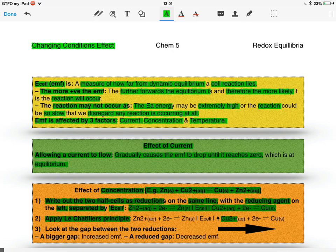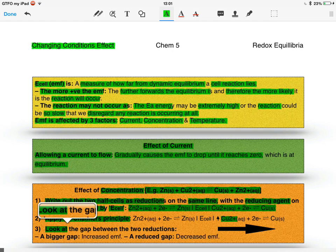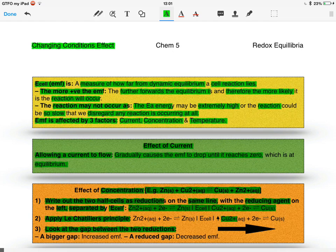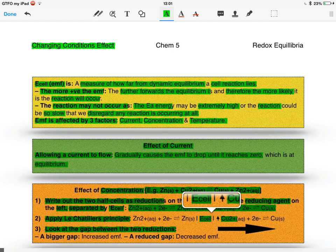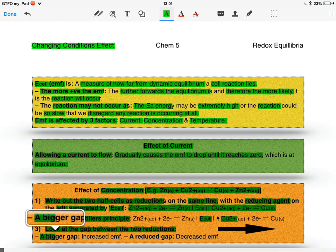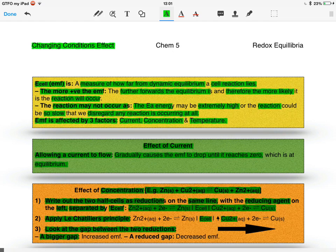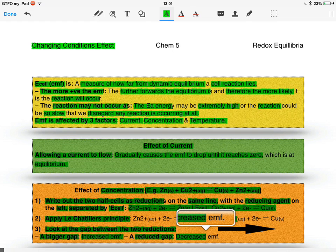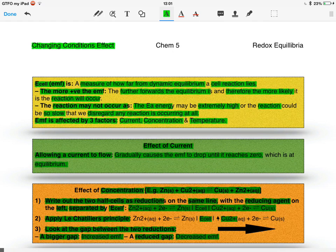Finally, we just look at the gap between the two reductions, which is symbolized with the E-cell here. A bigger gap means that the EMF has increased, a reduced gap means that the EMF has decreased, and in this example the EMF has increased because the gap has also increased.